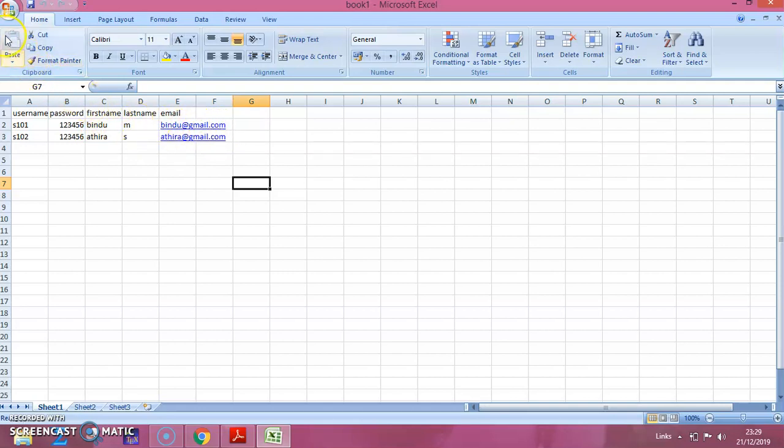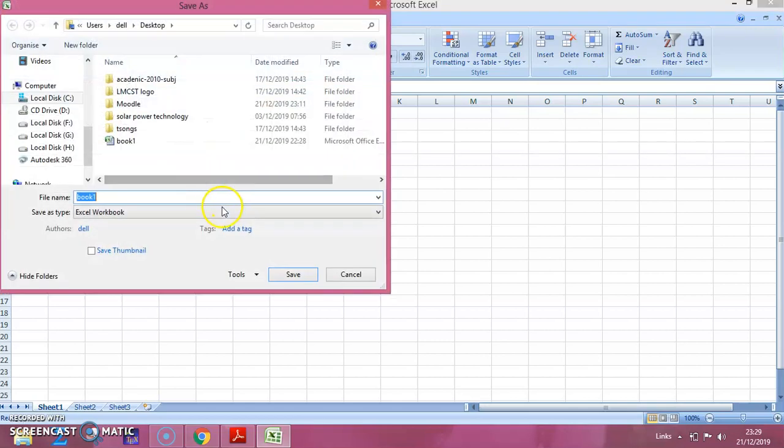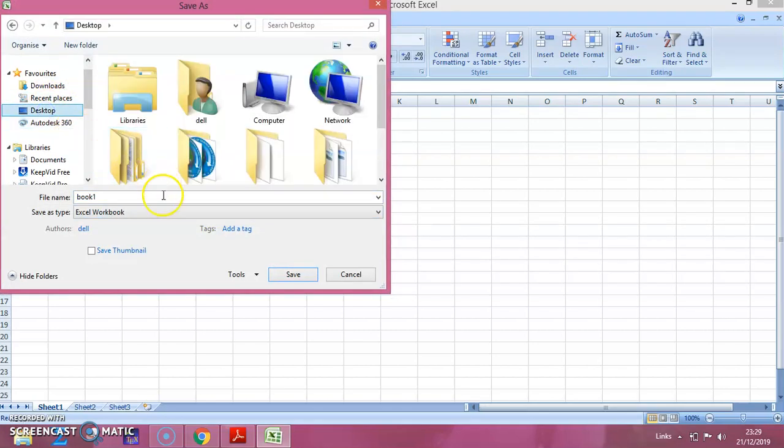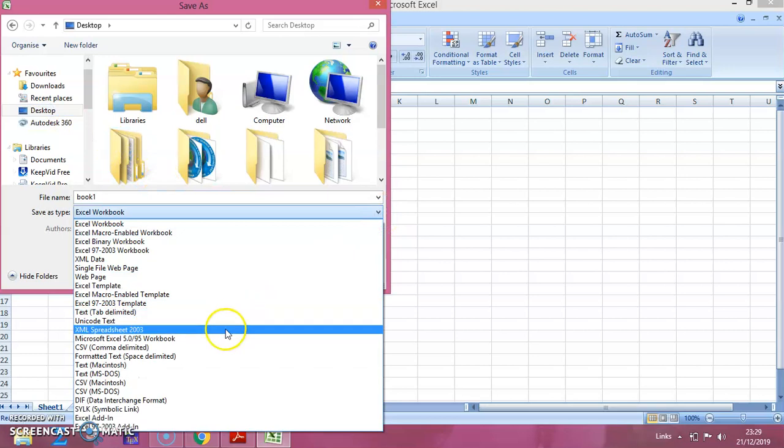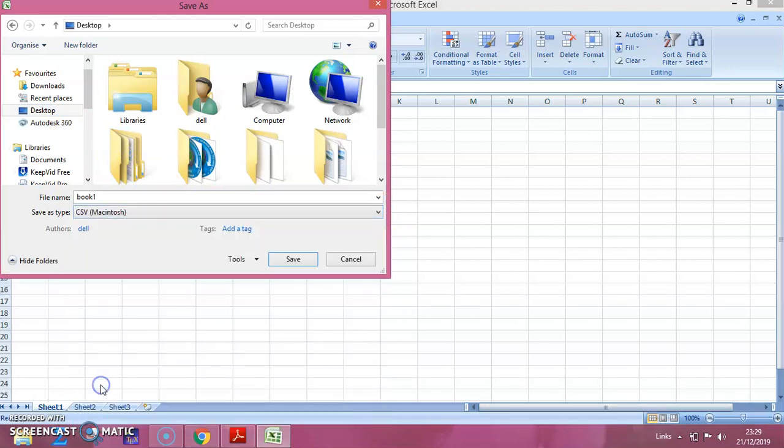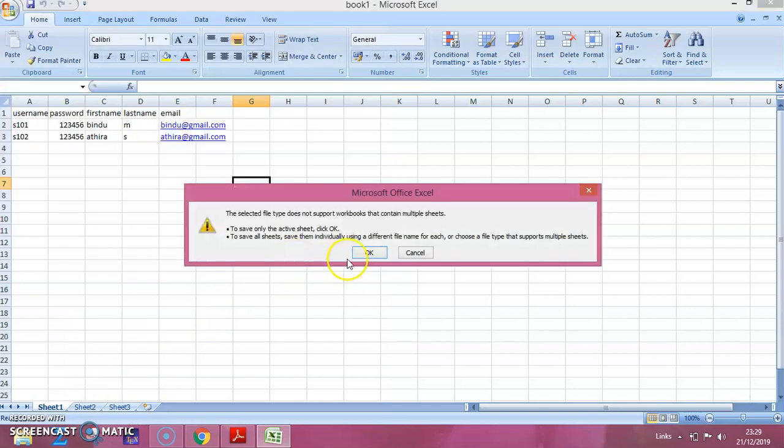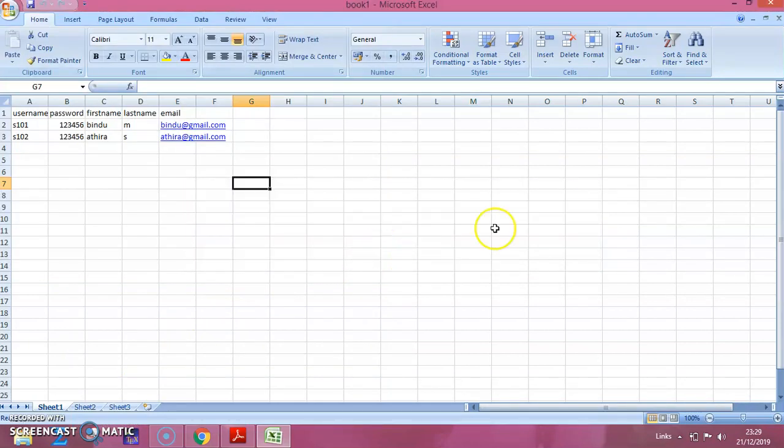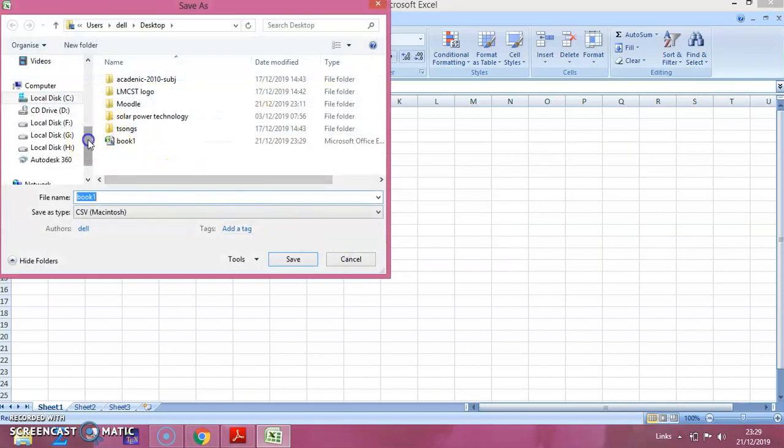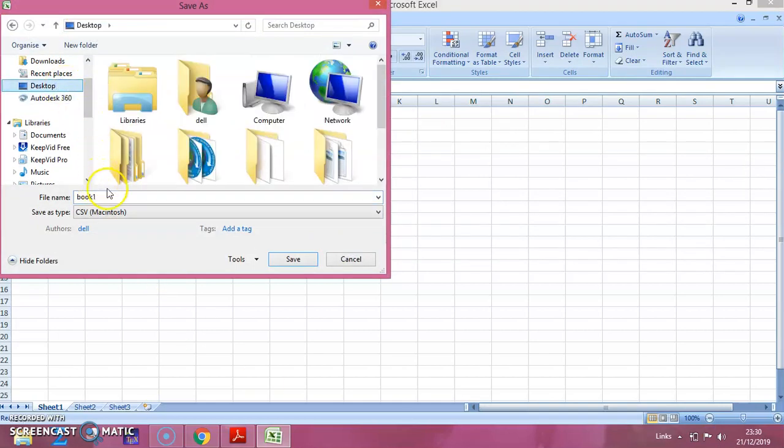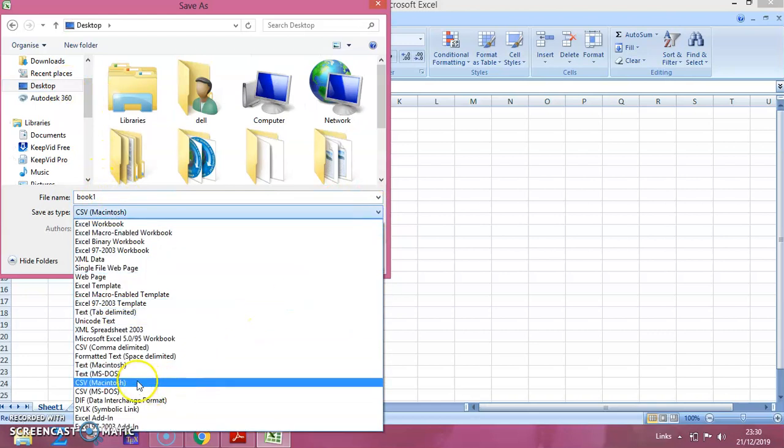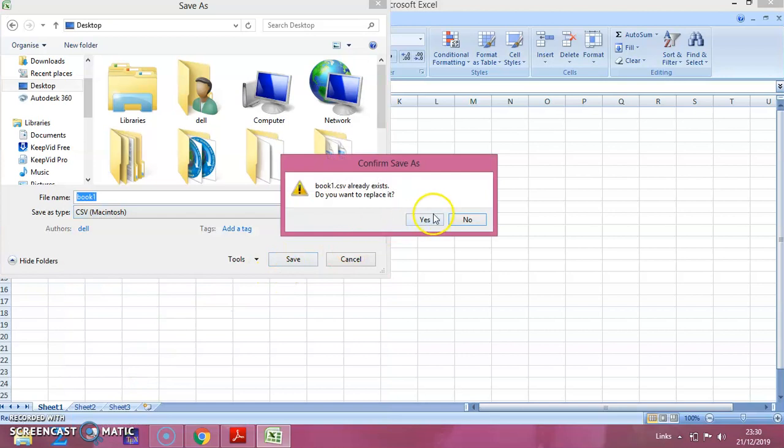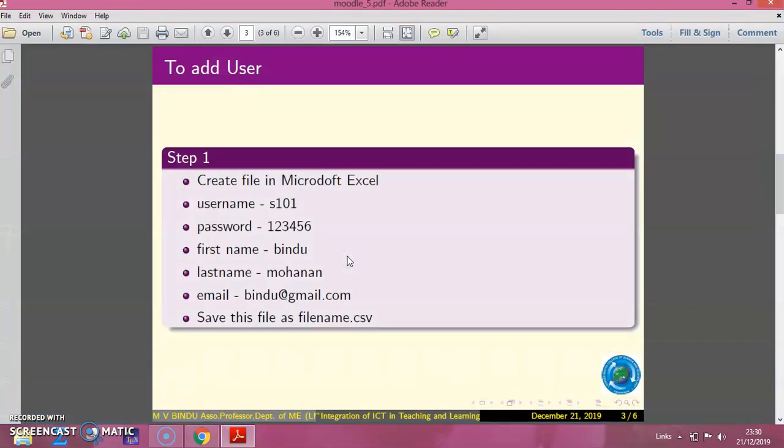Now you have to save this file in this format. I am showing the path, that is desktop. You are choosing it as CSV Macintosh file, the format. You have to choose this one, CSV Macintosh. You have to click on save, then OK. Now you close this window. It will ask again, you have to click on yes and again save. That is saved.